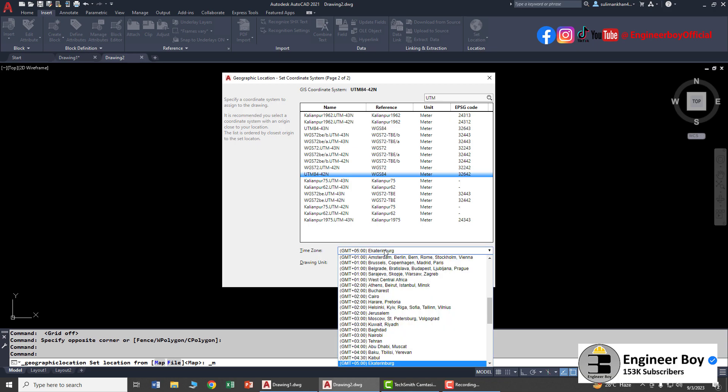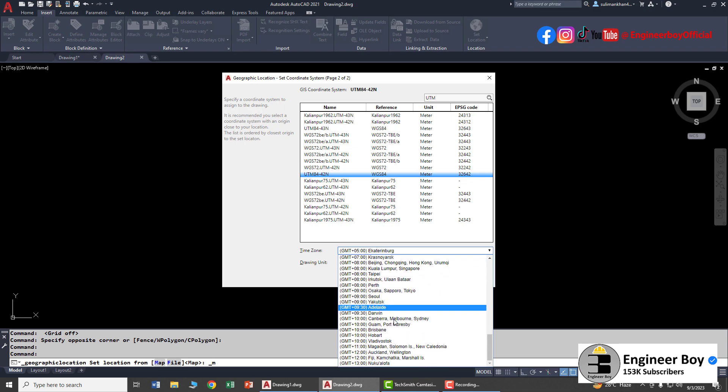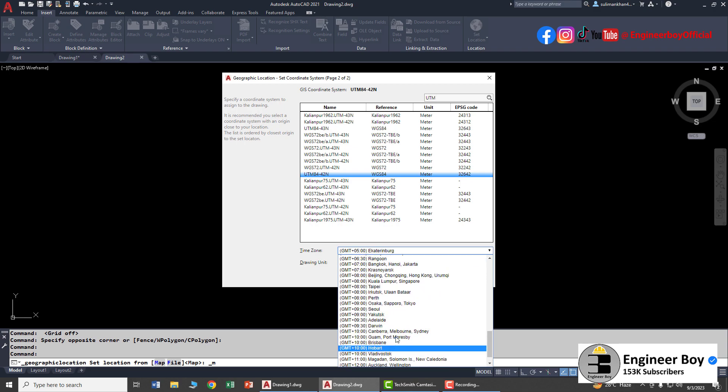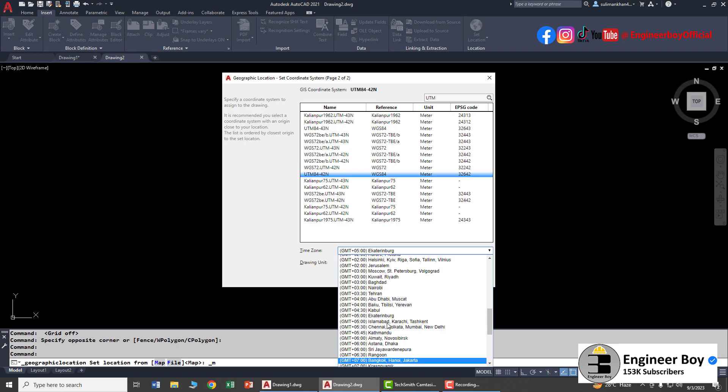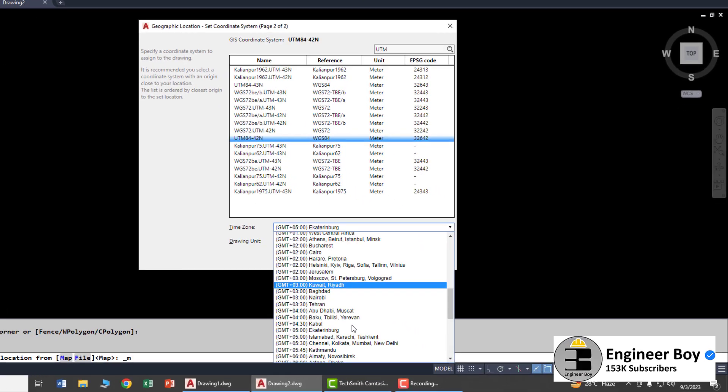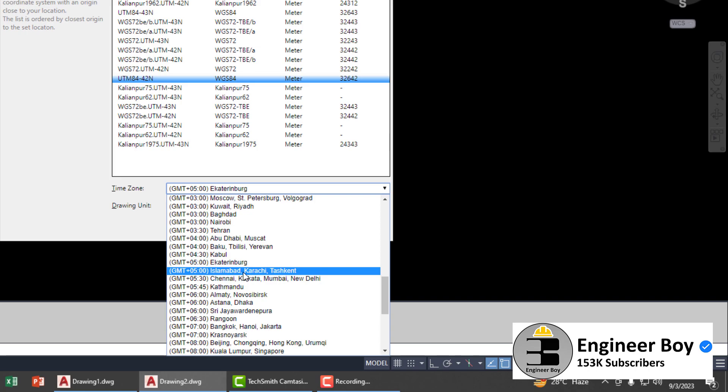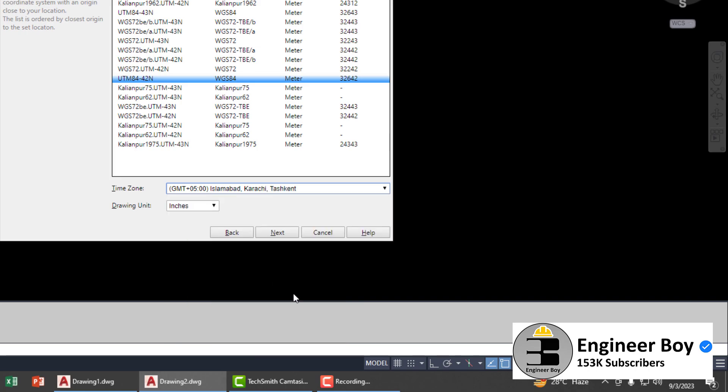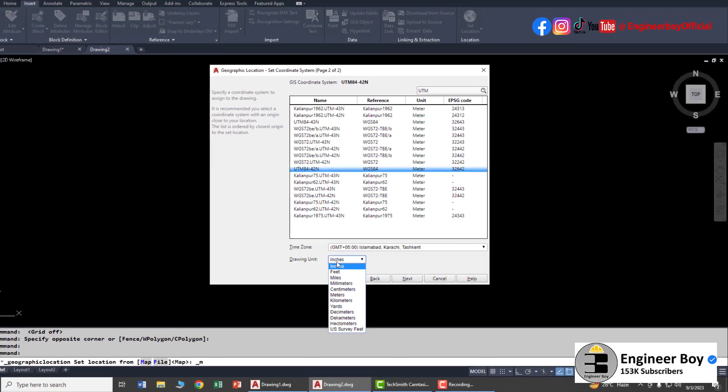You can also change the time zone. Let me search for Pakistan locations - here it is, Islamabad/Karachi. You can change your drawing units; inches are okay for me. Click Next.